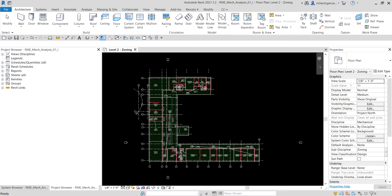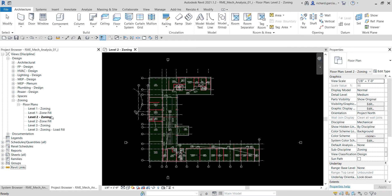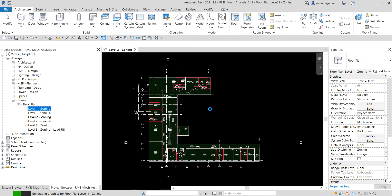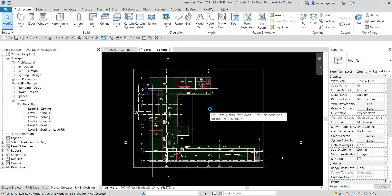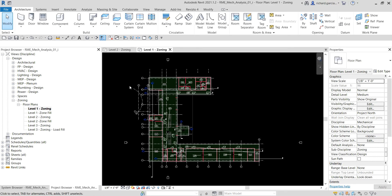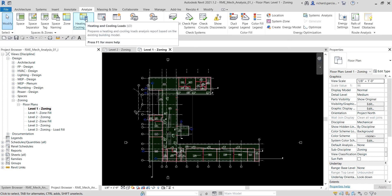Our current level is Level 2 Zoning. From the Project Browser, I'm going to open the zoning plan for Level 1 — let me double-click this one. From here we are going to open up the Heating and Cooling Loads dialog. I'll select the Analyze tab and then click Heating and Cooling Loads.